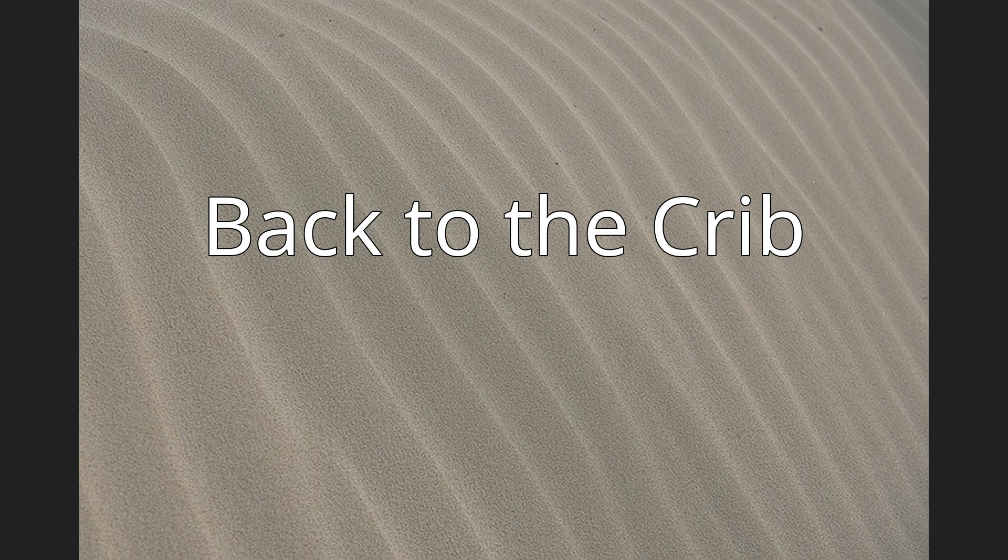Back to the Crib is a song by American rapper Juelz Santana, intended as the second single for his unreleased third album Born to Lose, Built to Win.